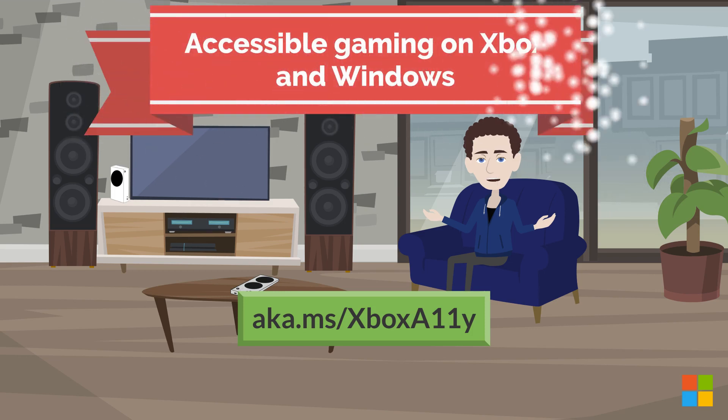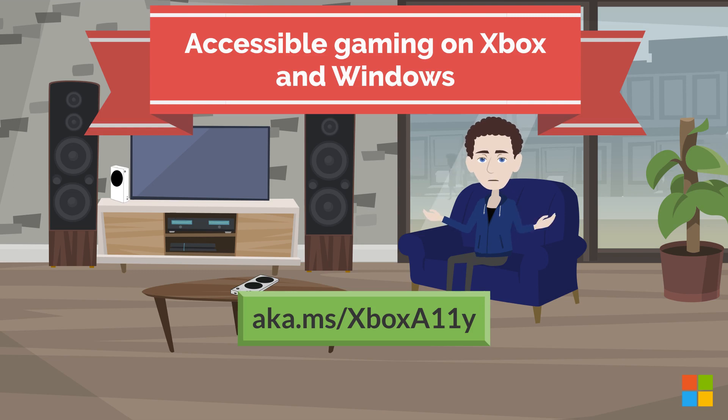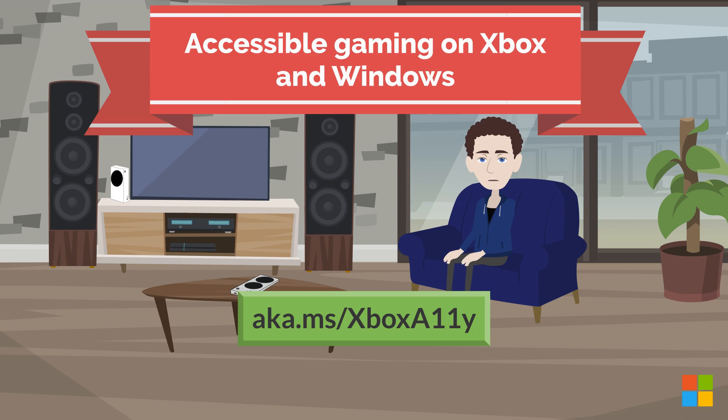The Hub is called Accessible Gaming on Xbox and Windows, and serves as a centralized location where players can find all the support articles covering accessibility features for both Xbox Console and PC.